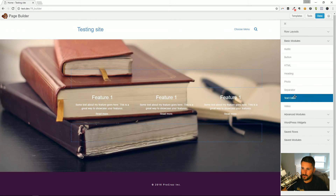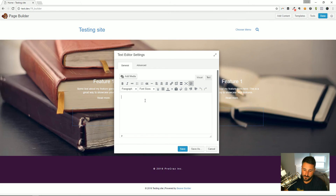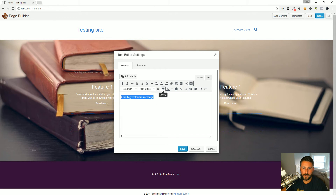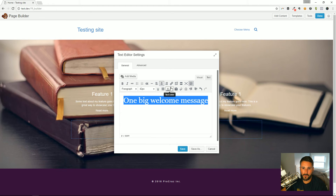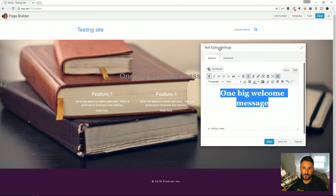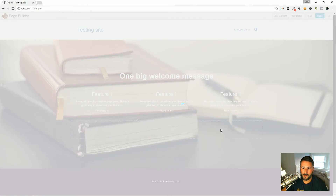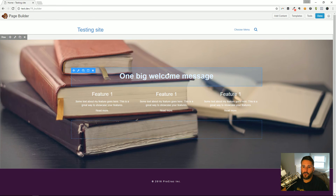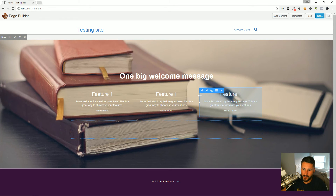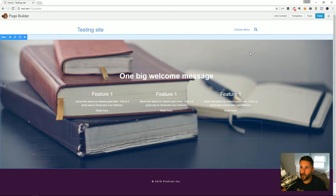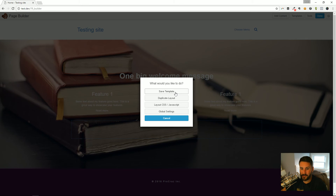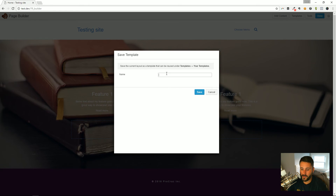I'll drop in one more Text Editor and add a big welcome message — centered, font size 42, bold, text color white. So you get the idea: you can craft layouts on your own through columns and rows if you don't see a module for what you need, like a feature grid or product feature grid. Then you can save this as a template and reuse it — I'll call this 'Matt's Landing Page.'